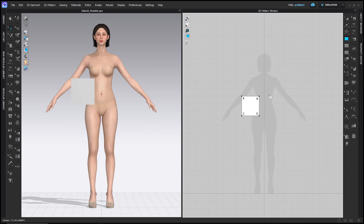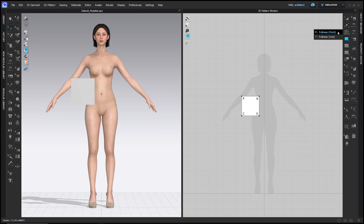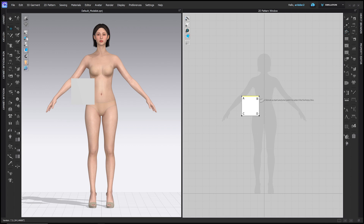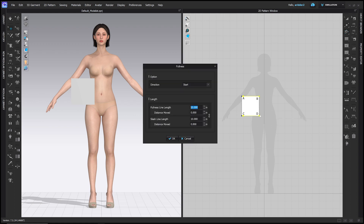For ease of communication I'm going to name these points A, B, C, and D. The next step is to use the fullness line tool, which is in the 2D toolbar — it defaults to fullness point, but click and hold to choose fullness line. With that selected, click point A then point B for the fullness line, then click point C then point D for the slash line. The dialog box opens automatically. Leave the direction at start, leave the fullness line length as is, but for distance moved use the waist reduction amount, which for me was negative 1.9. Make sure it's a negative amount — you'll know it's correct when the hip line C to D stays about the same length but the waist line A to B reduces.